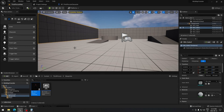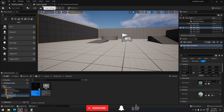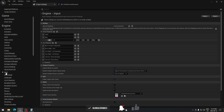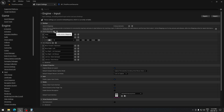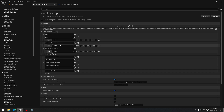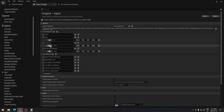The first thing we have to do is go to Project Settings and create action mappings. So go to Project Settings, then go to Input, and here we're going to create two action mappings — press twice on the plus button.